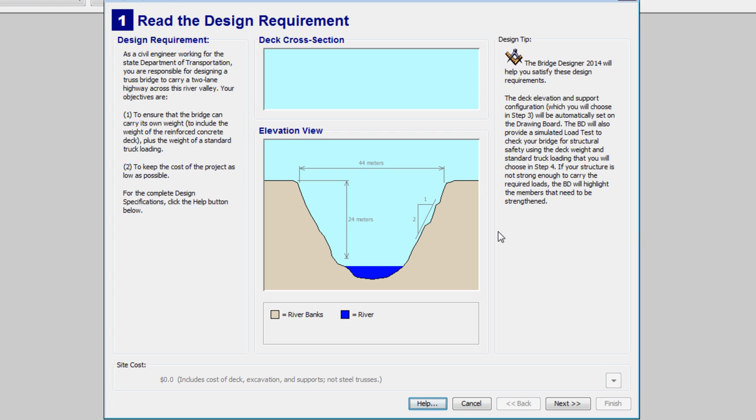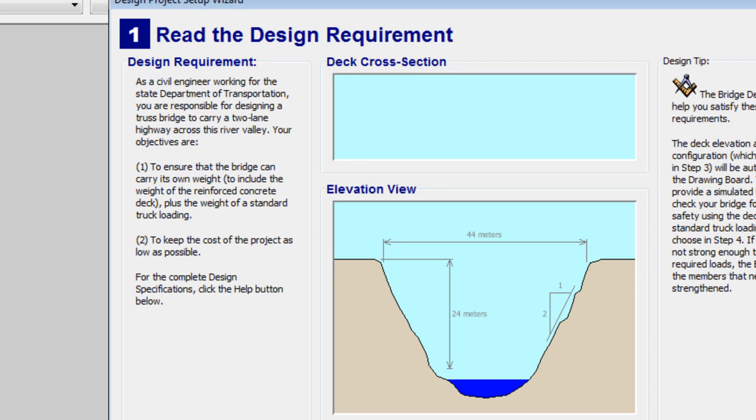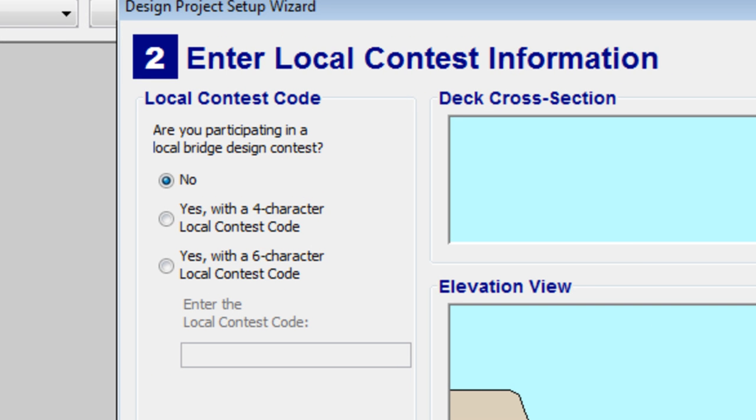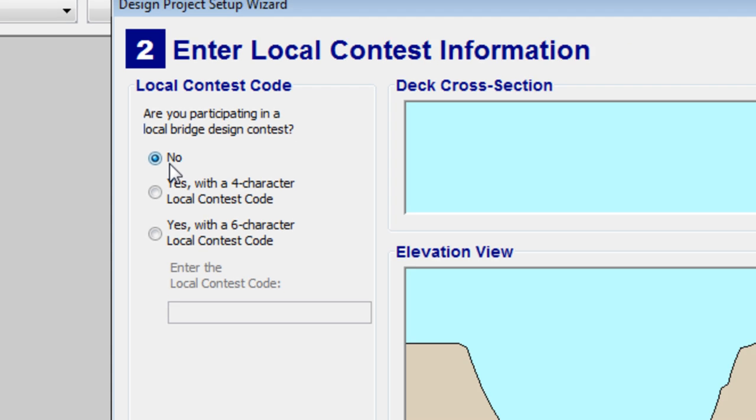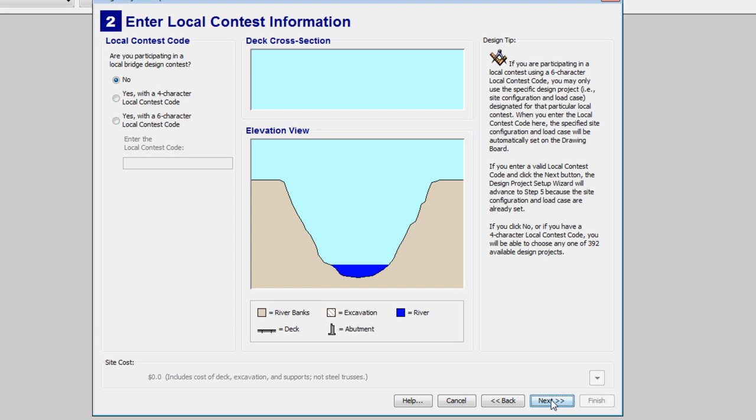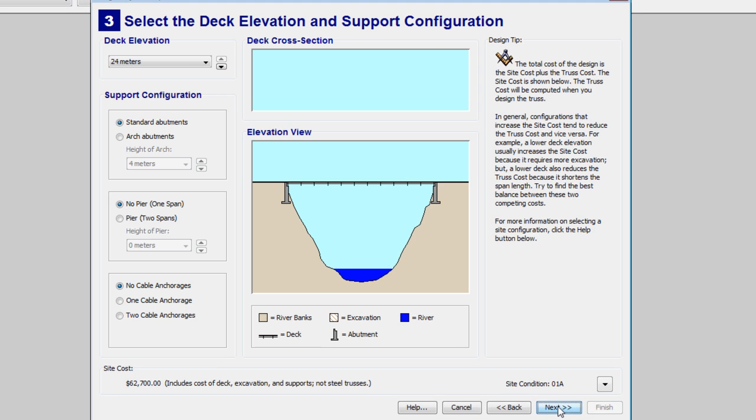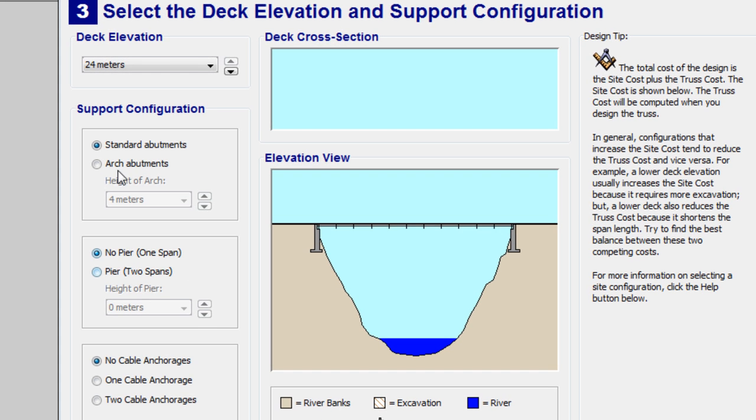First, to set everything up, we have to go through a few screens. First, it says read the design requirement. It's basically just telling you to check out all the main info for your project. Enter local contest information. We're not participating in a contest, so we're just going to hit Next.